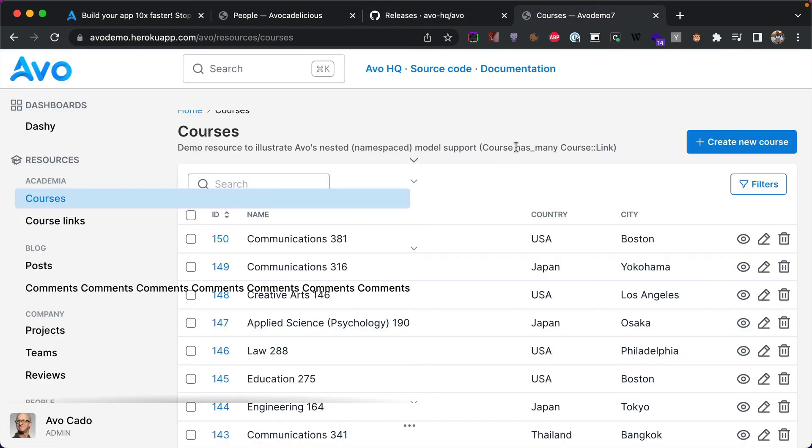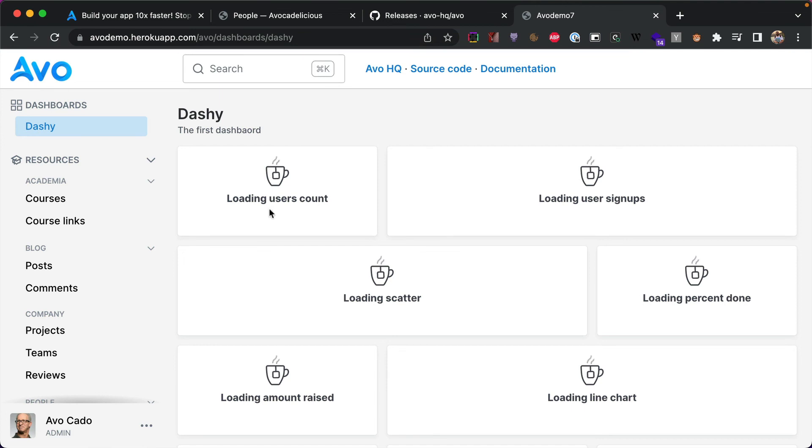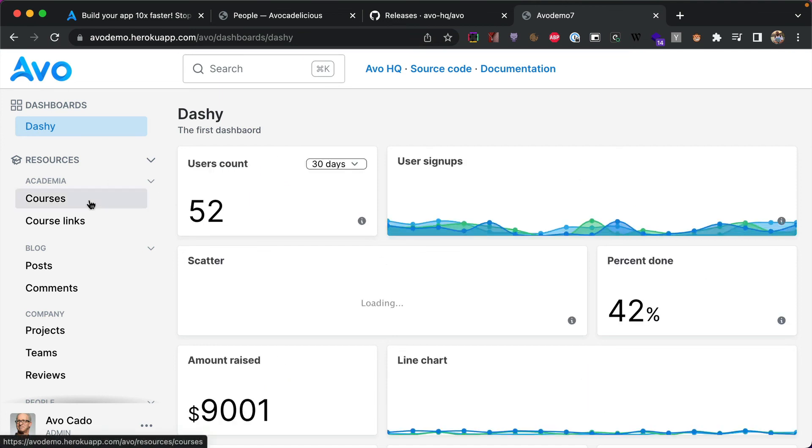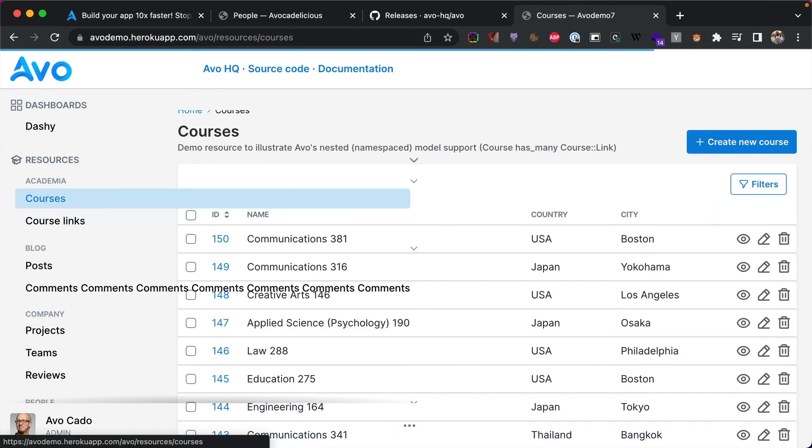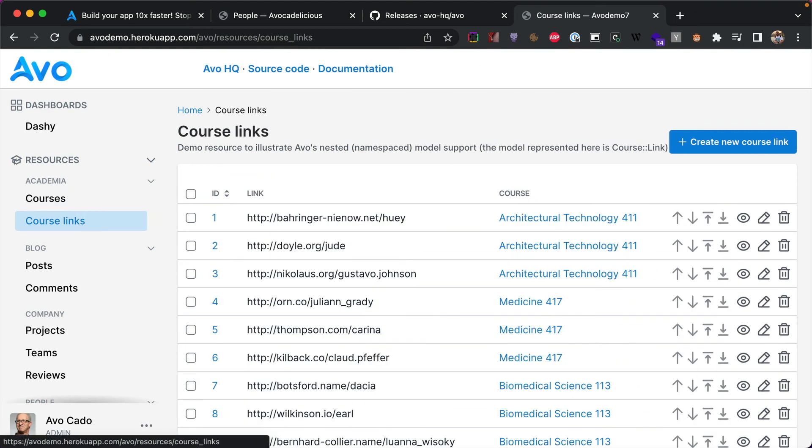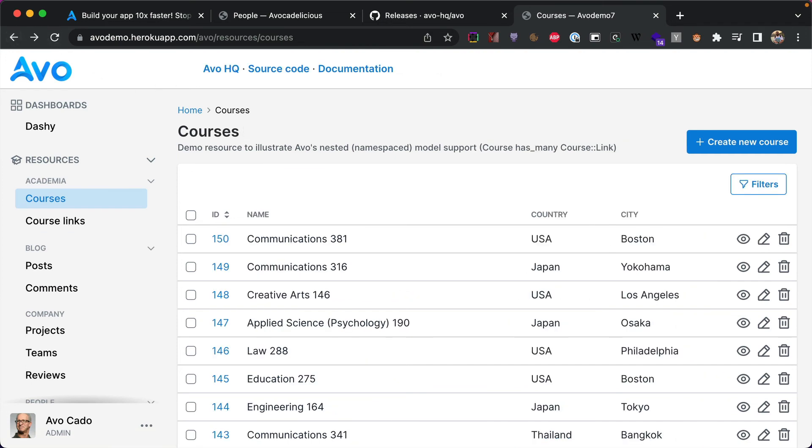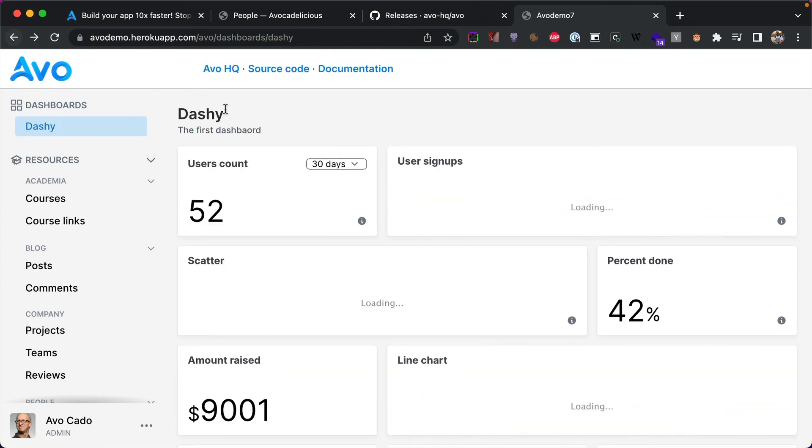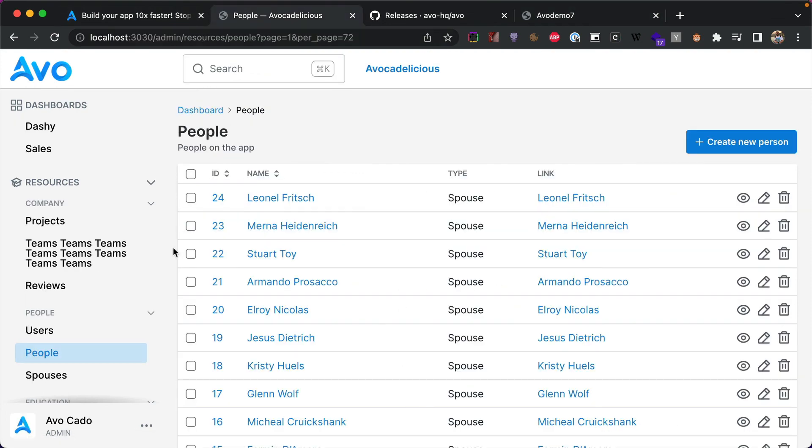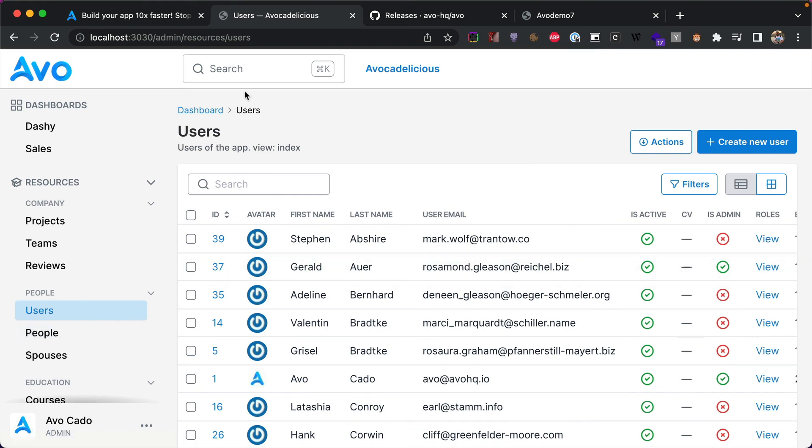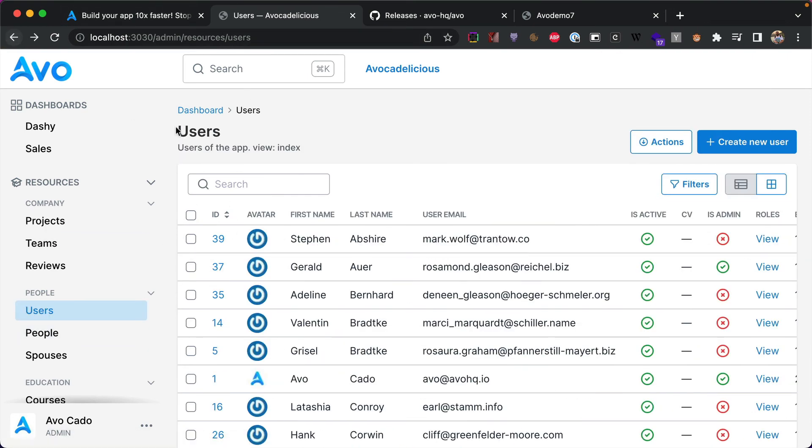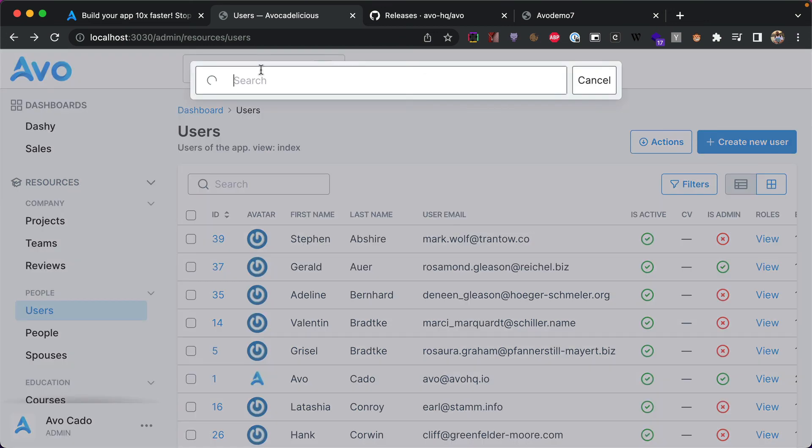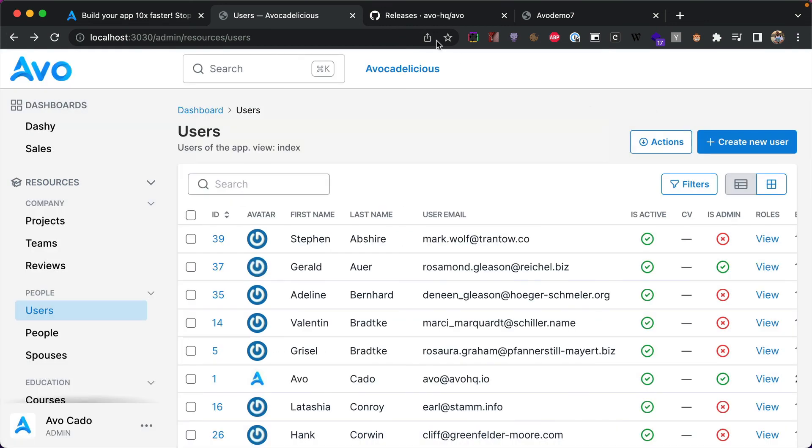Next is broken search on back action. So we'll check it out on AVO demo again. So pay attention to the search. So we have courses, search, search, course links, search, search. Now when I hit the back button, the search disappears, both the global and the resource one. So that was because we were removing this element. And now in the fixed version, let's see. Users, search, search, projects, search, search. When I hit back, the search is available and you can search through it.